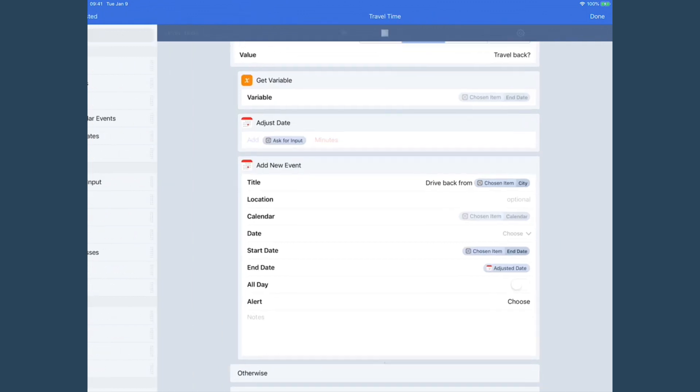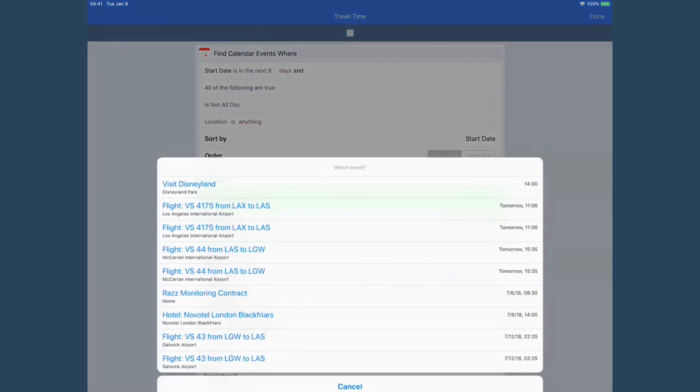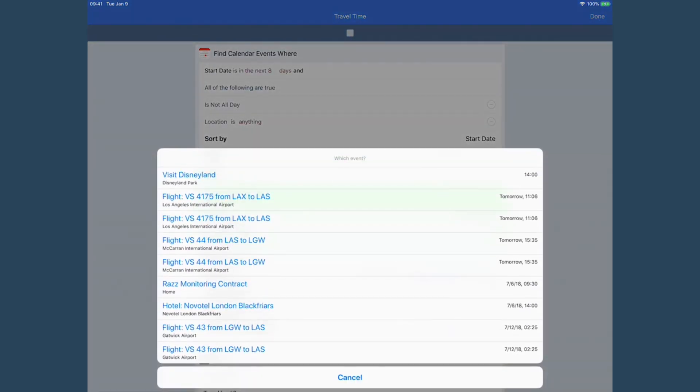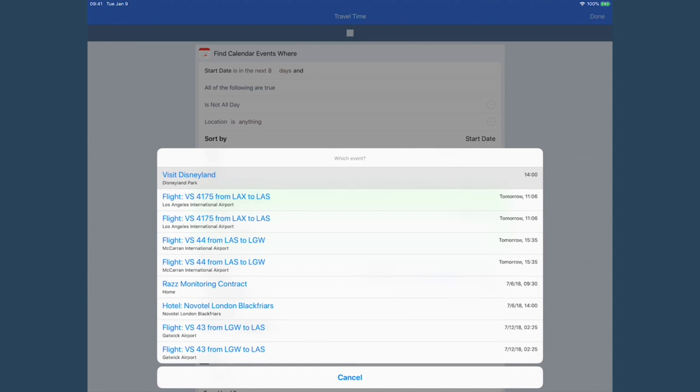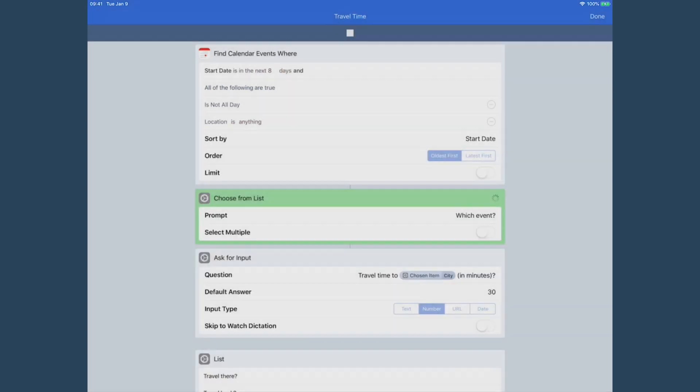So I'm going to go ahead and run this one right now. I'm going to hit the play button and it's going to look at things. I've got a trip this week so there's not many things I have travel time, but I've got this event here to go to Disneyland today at 2 p.m.